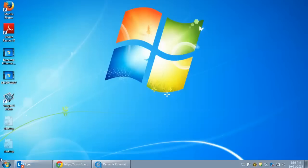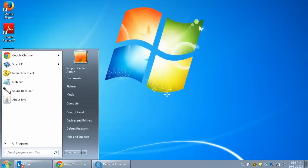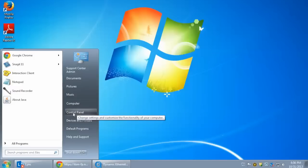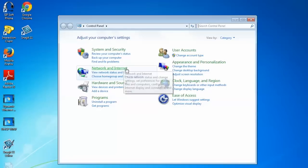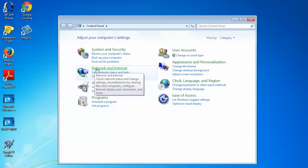Alright, to start off we're going to want to go to the start menu in the bottom left-hand corner and then open up the control panel. In the control panel window that pops up, go ahead and select network and internet.